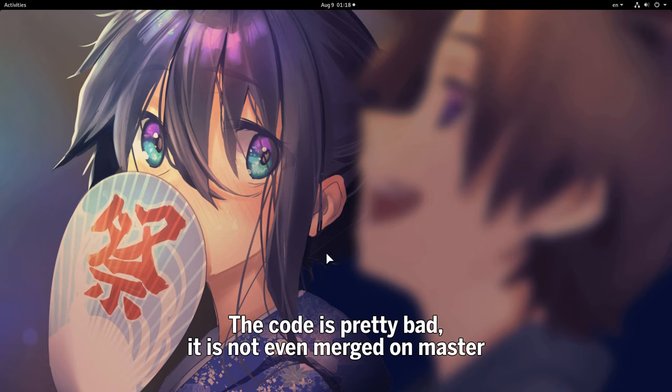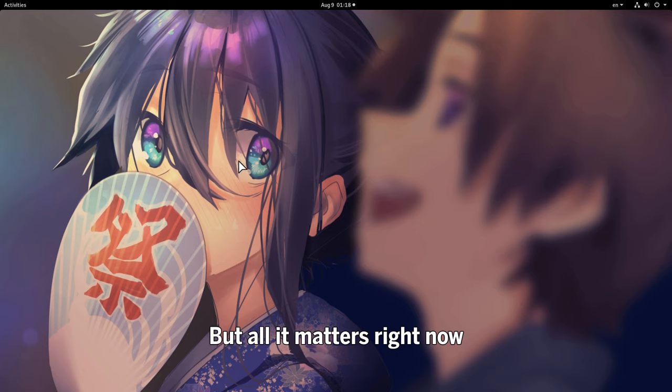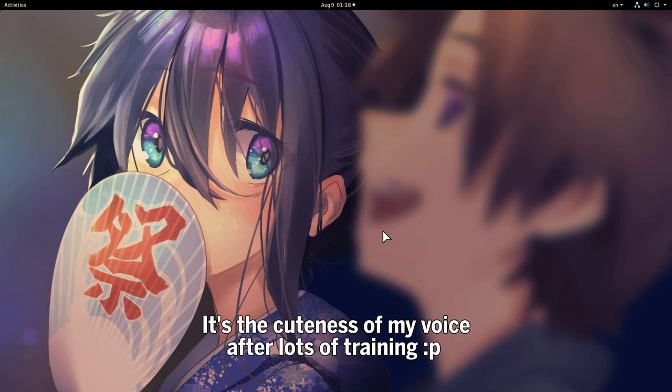The code is pretty bad, it is not even merged on master, but all that matters right now is the cuteness of my voice after lots of training.